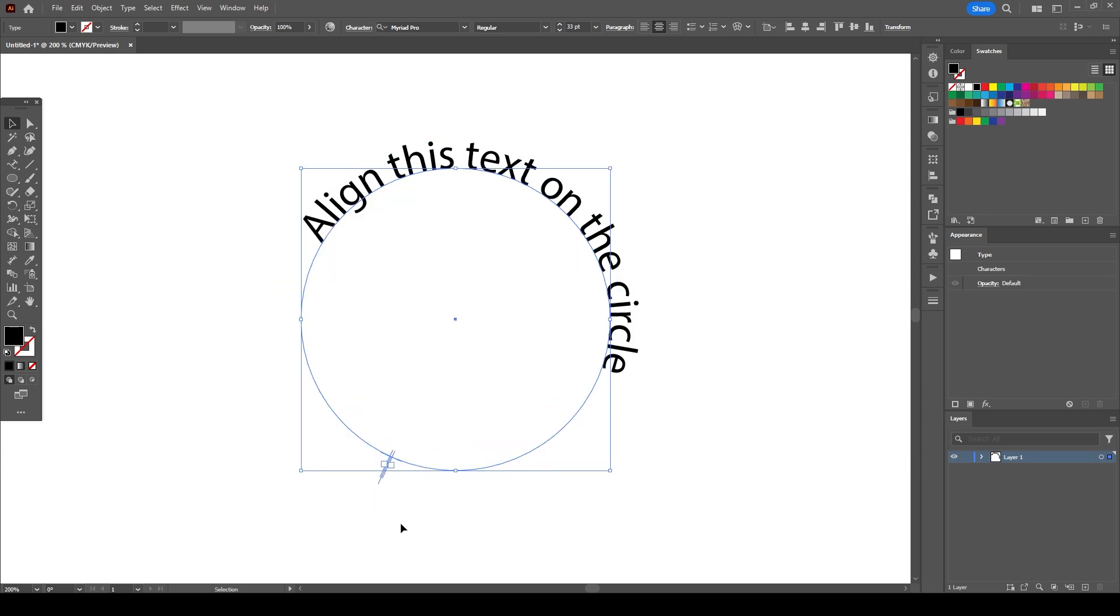Now that we have placed our text on the top position, it's time to align the text and center it on the circle.